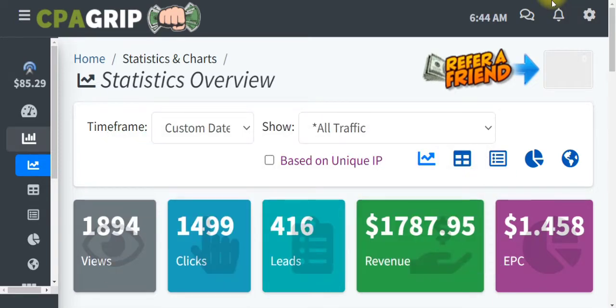Stay with me to the end of this video because what I'm about to share with you — even if you are a beginner — you can actually start making money and start receiving your money to your direct bank account after watching this video.